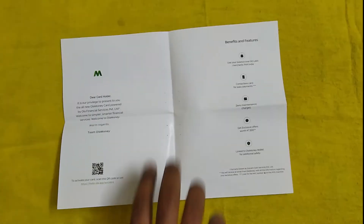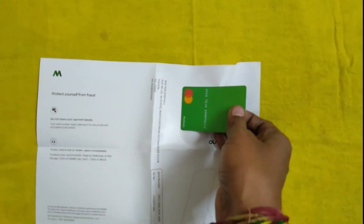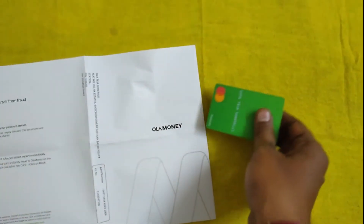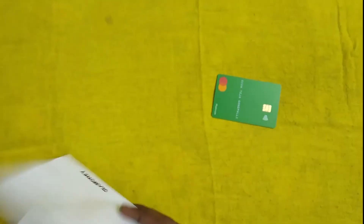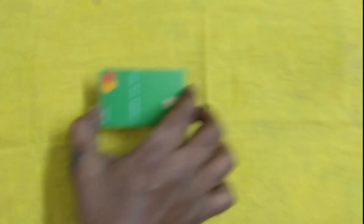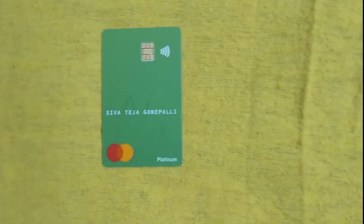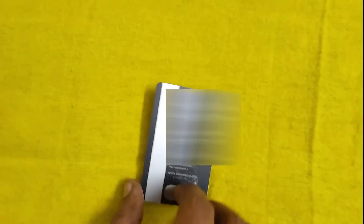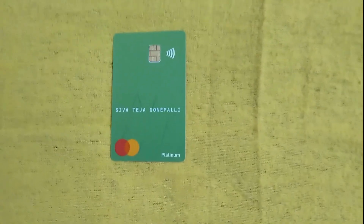You can scan the card and activate the card. We have to update the card. You can use the card and check the card number, card validation, and backside. So this is the card activation principle.